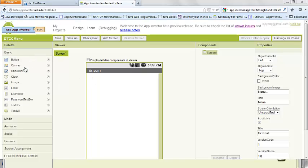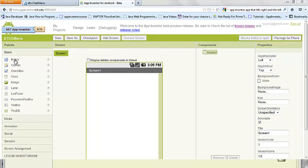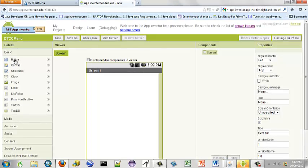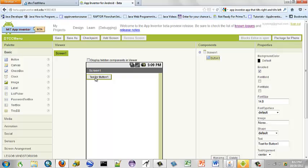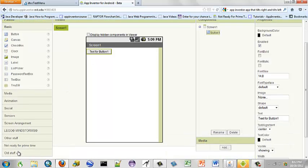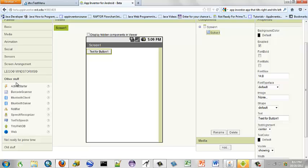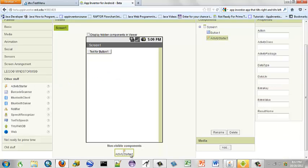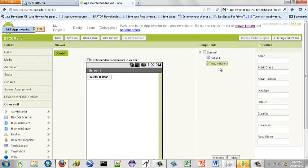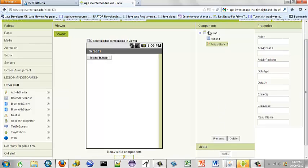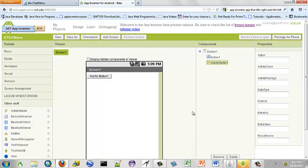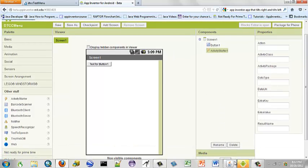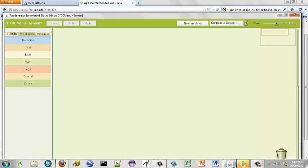To do this we use a button because our event is going to be when the button is clicked, and we also go down here to other stuff and use the activity starter. It shows up at the bottom. Now since we're only using one button I'm not going to change the name or anything. I'm going to go straight over to our blocks editor.